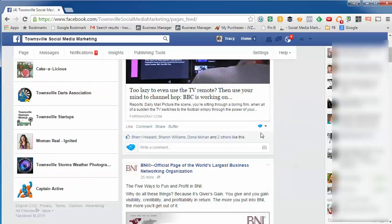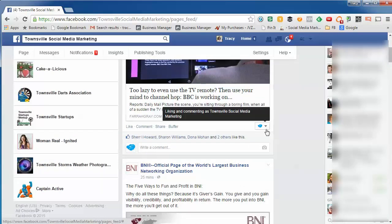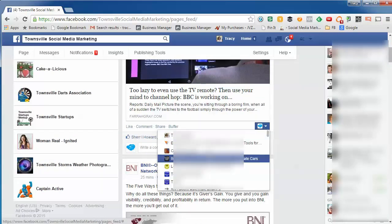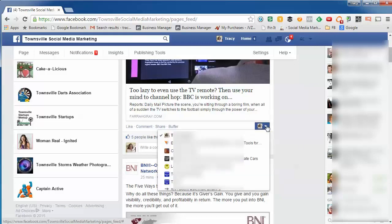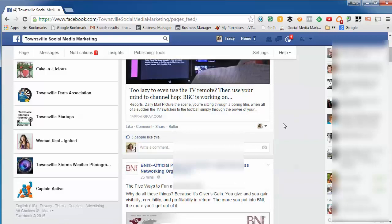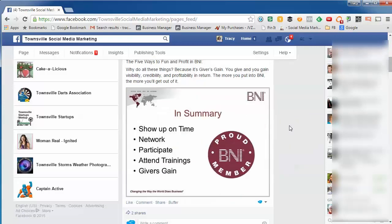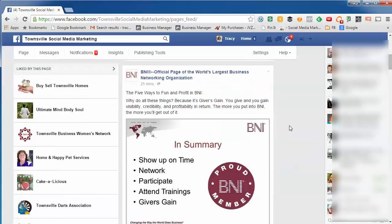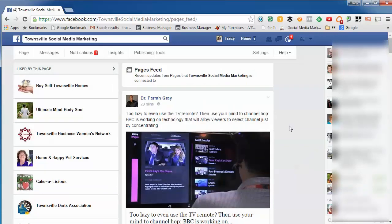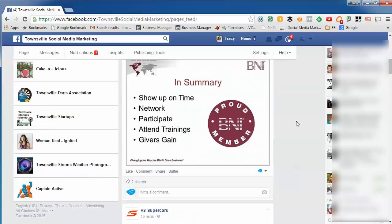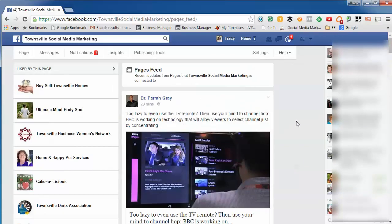You can see that I'm now in the voice of my page, but I can actually switch to any other page that I'm an admin of, or back to myself, which is kind of cool. It means that if you've got a lot of pages, you could literally comment in each of the voices individually. That's how you get to the newsfeed for your page.